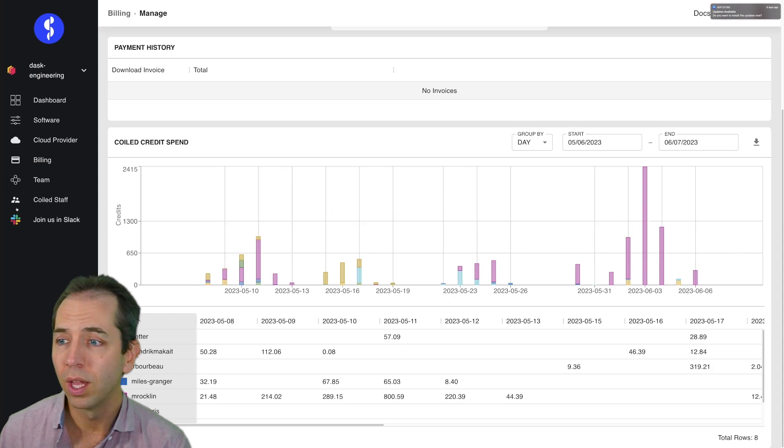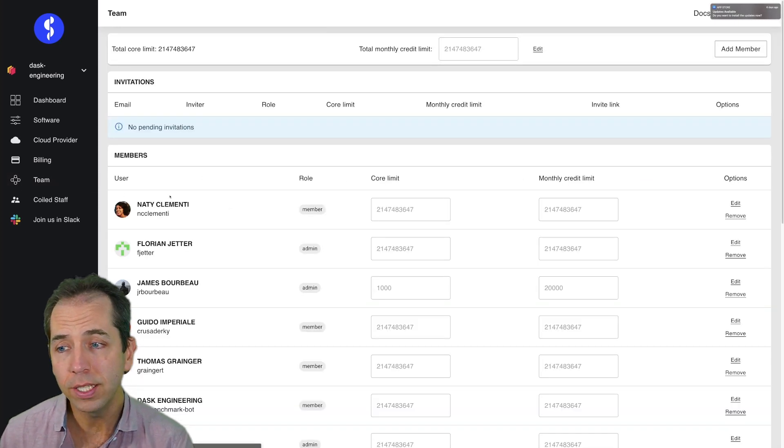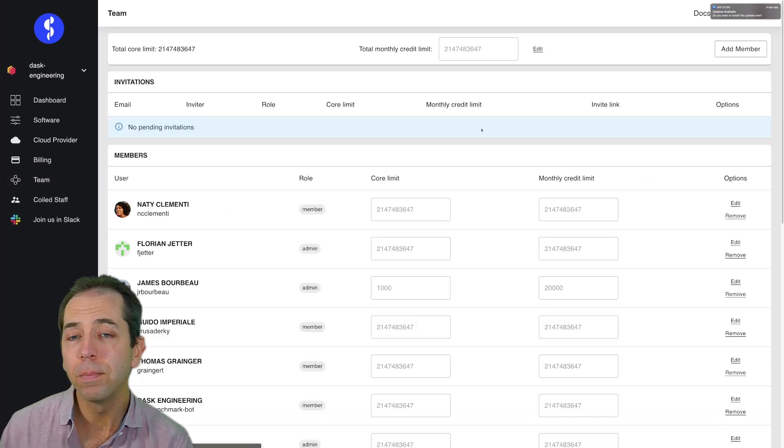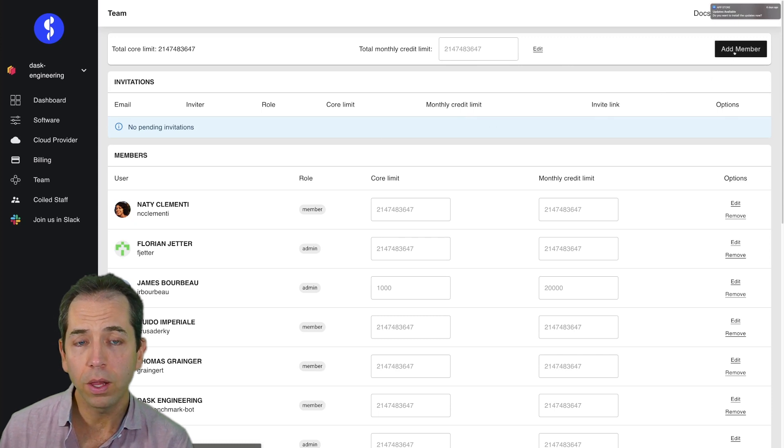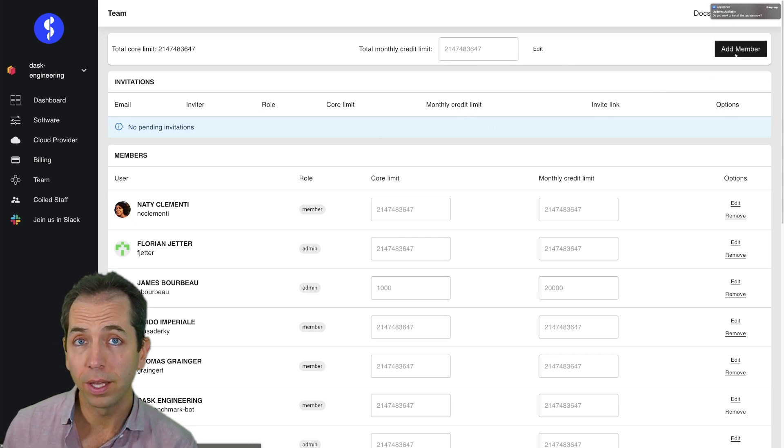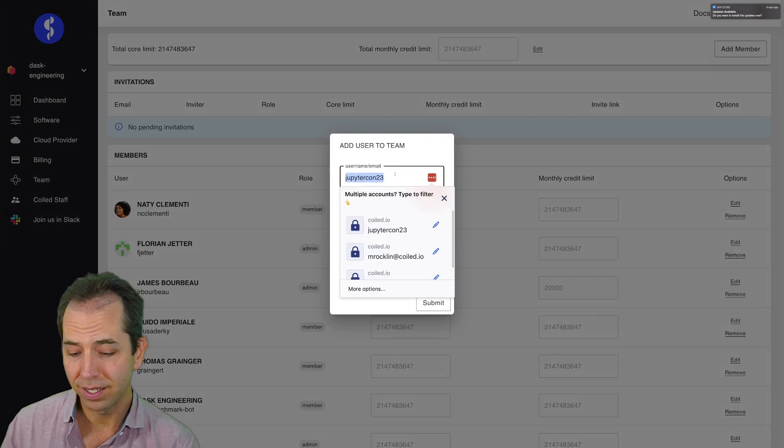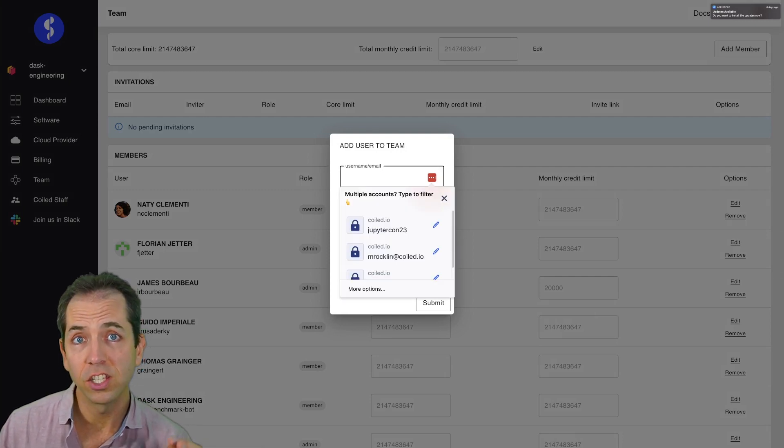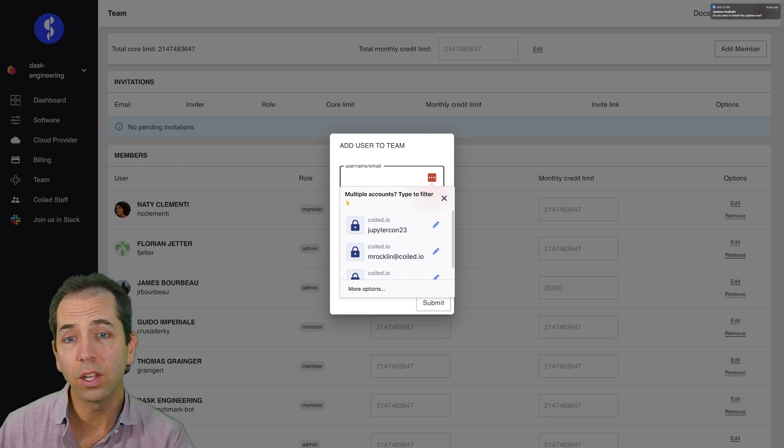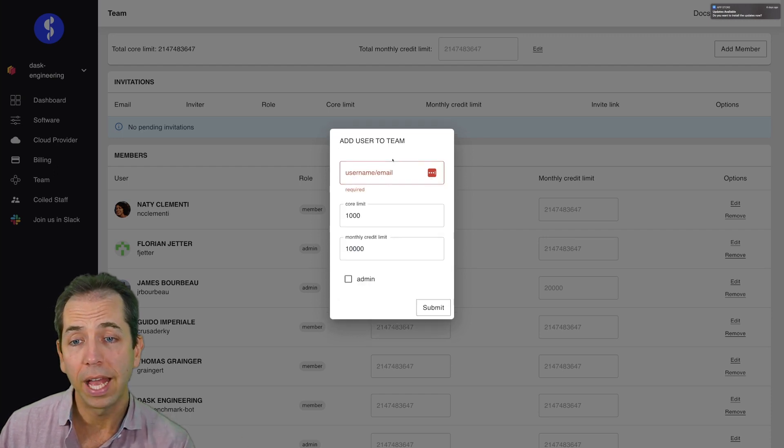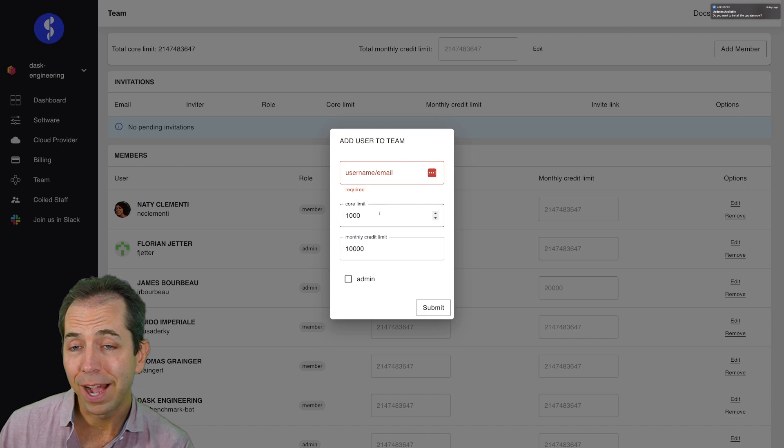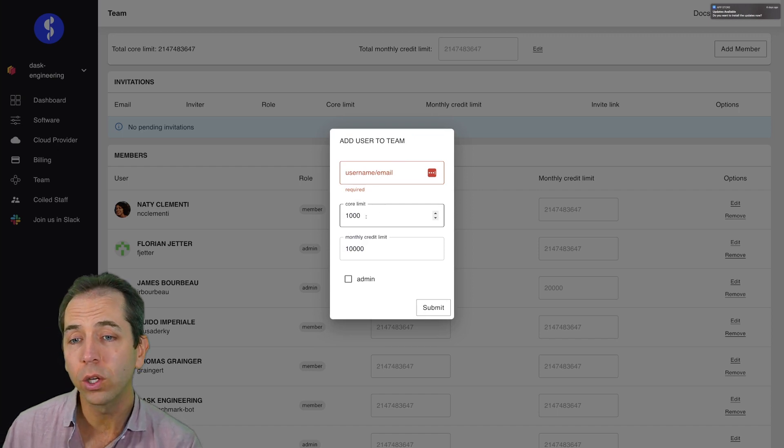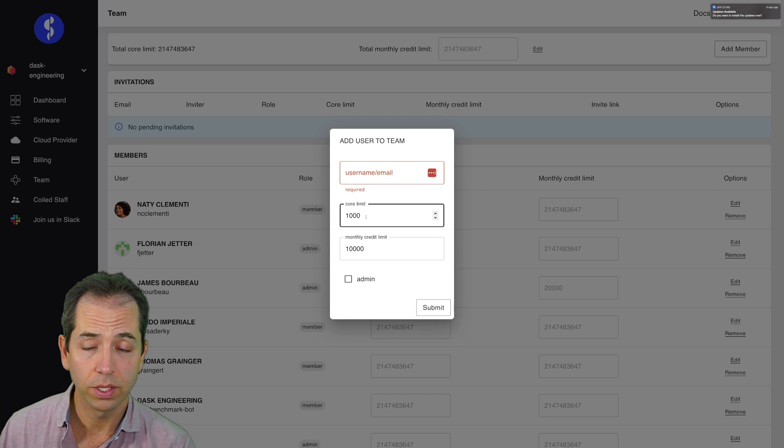I can also invite people to this team. My colleagues might not know how to use the cloud very well, but I've already got Coiled set up, attached to the cloud. It's very easy for me to send them an email that gives them access, gives them a token, they connect to this team, and then they can run tasks at scale on their own. I can limit how much damage they can do. You can only create clusters of a thousand cores at once.